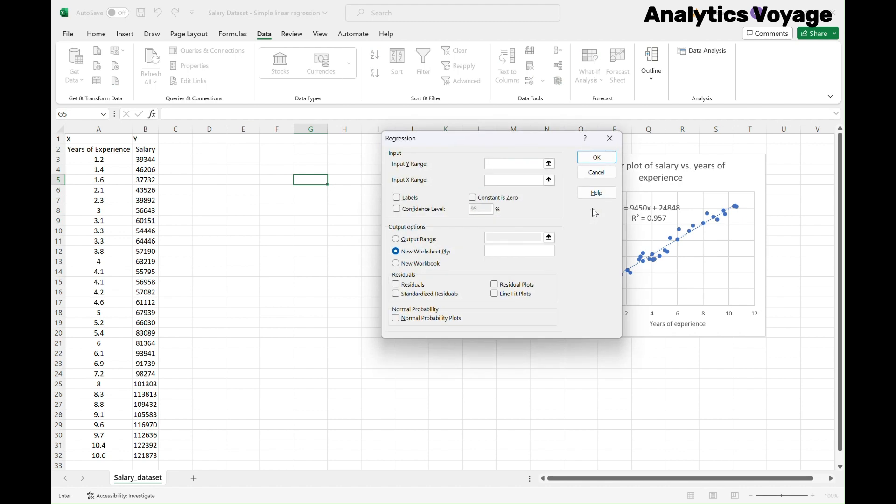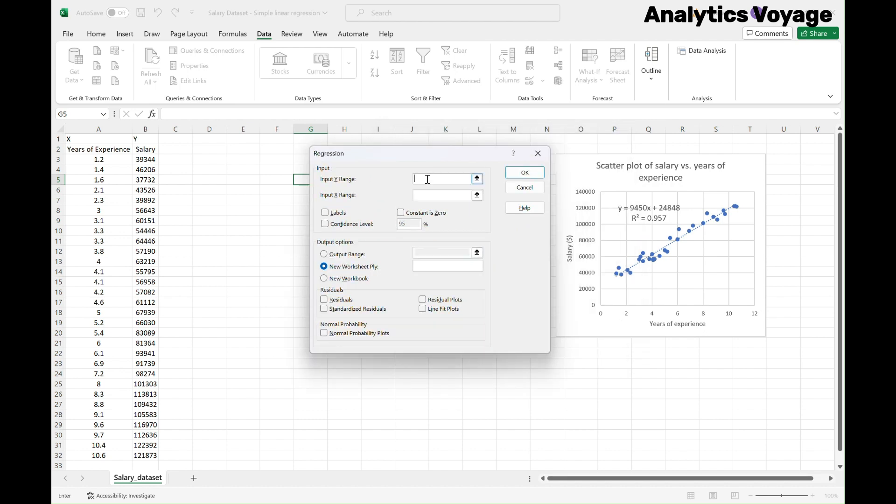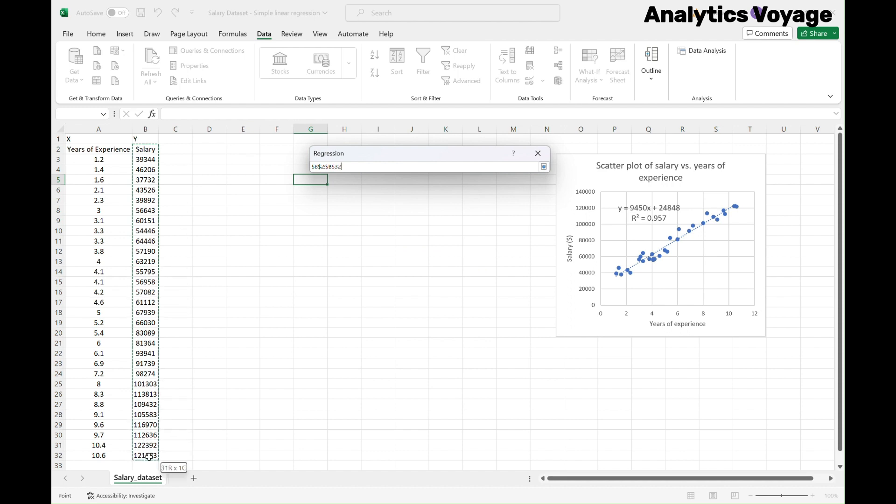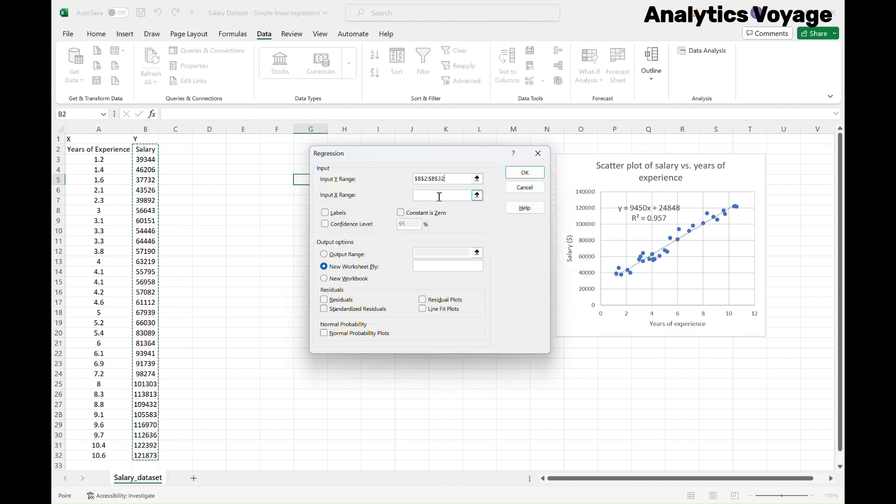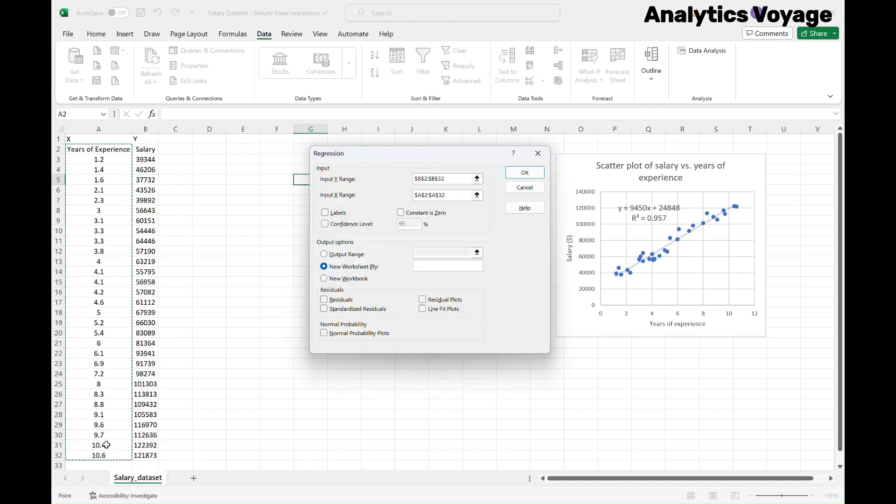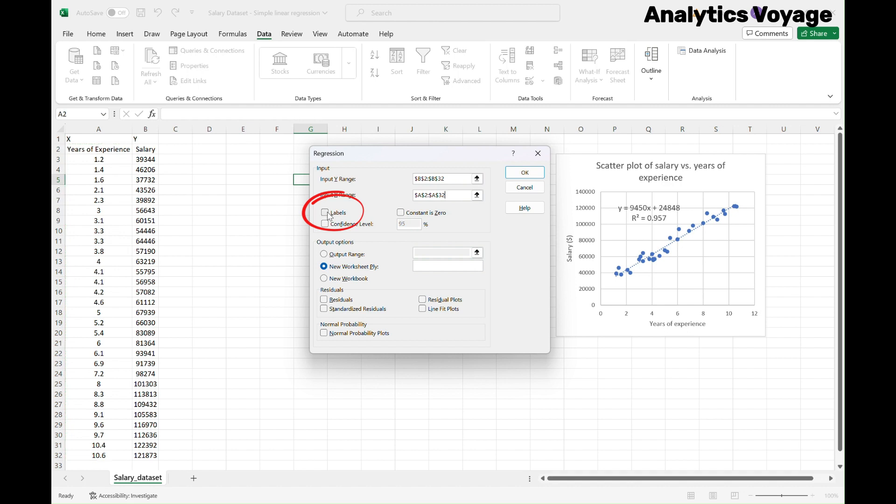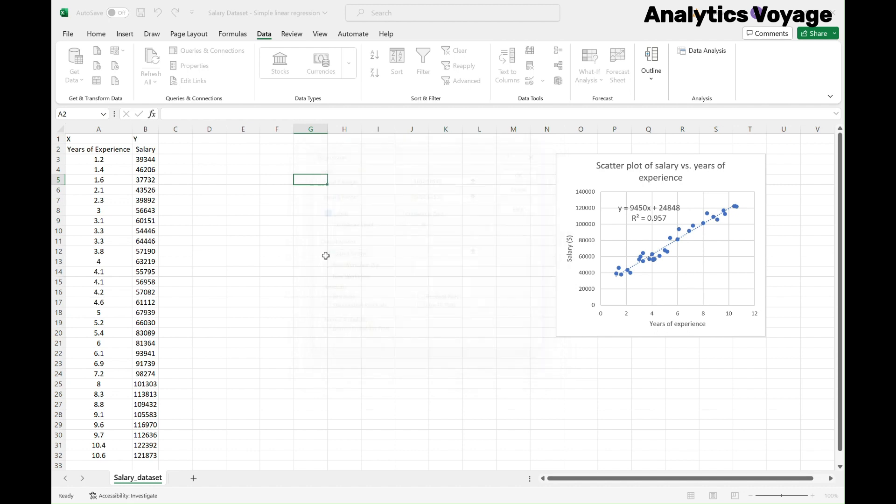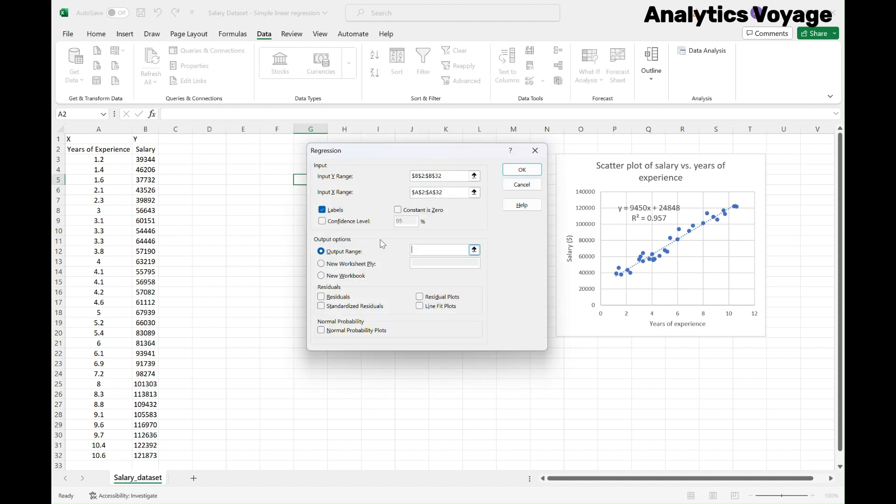In the Regression box, select all the values for salary in the input Y range, including the label. For the input X range, select all the values for years of experience with label as well. I personally prefer and recommend selecting the label as we will see how results will be more organized at the end. Since we included label in the input data range, make sure we check the label option. Now choose your preferred output option. I want to have the results in the same sheet, so I will go and select a cell for my output.